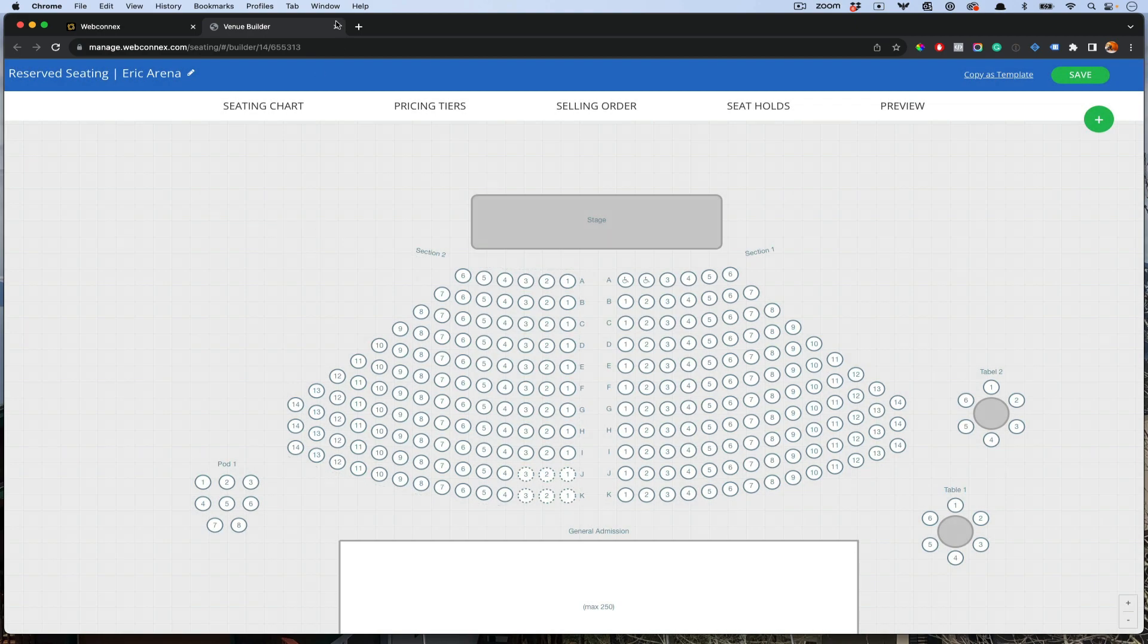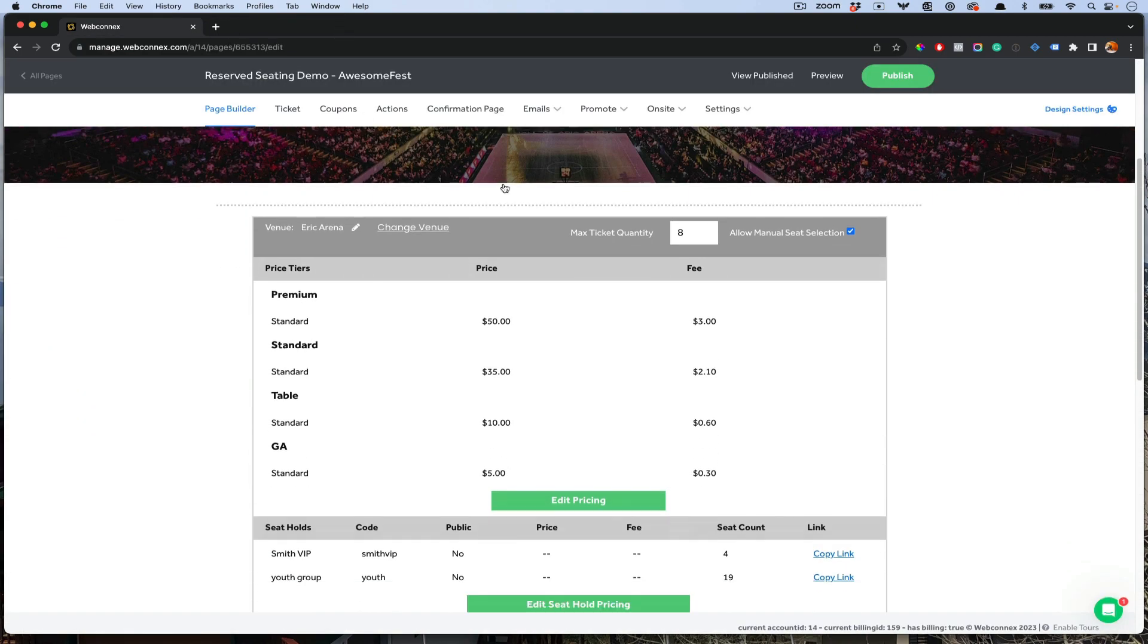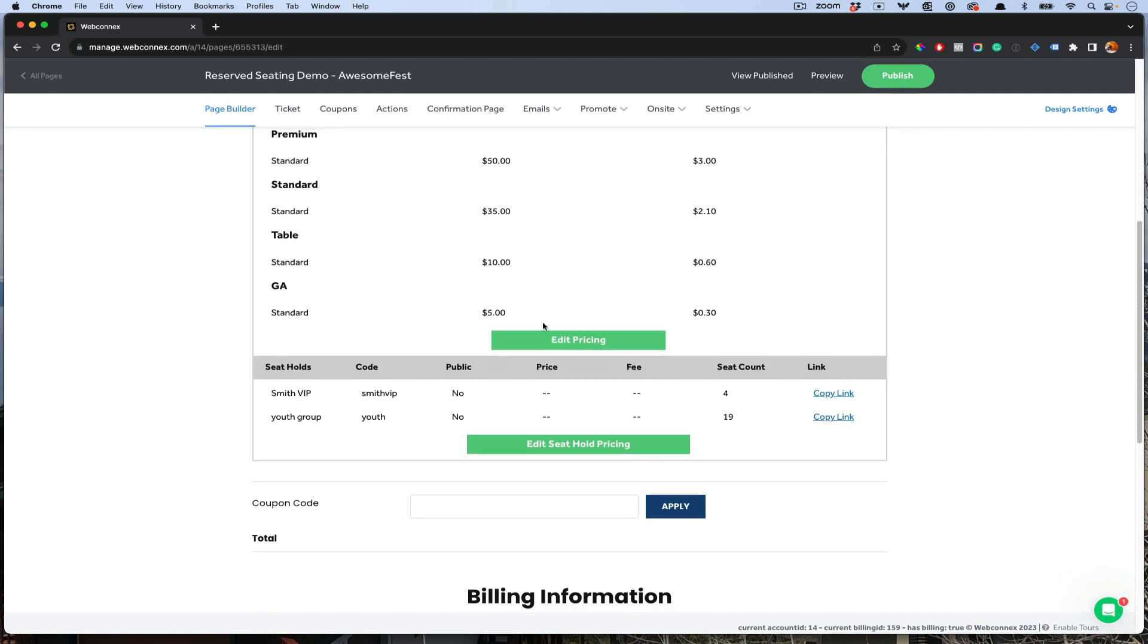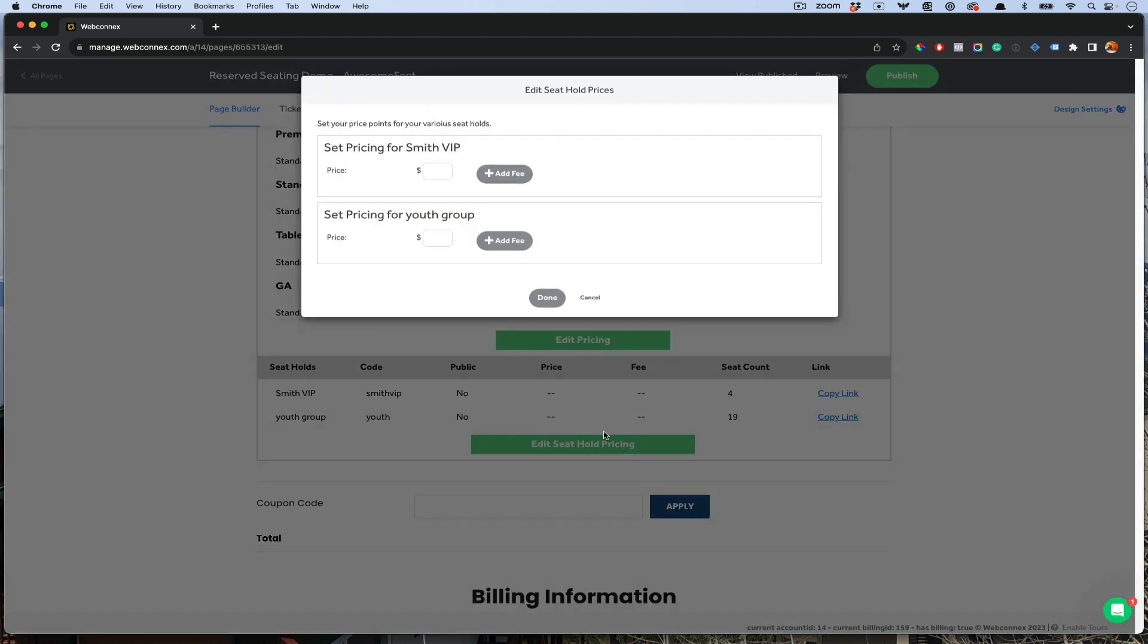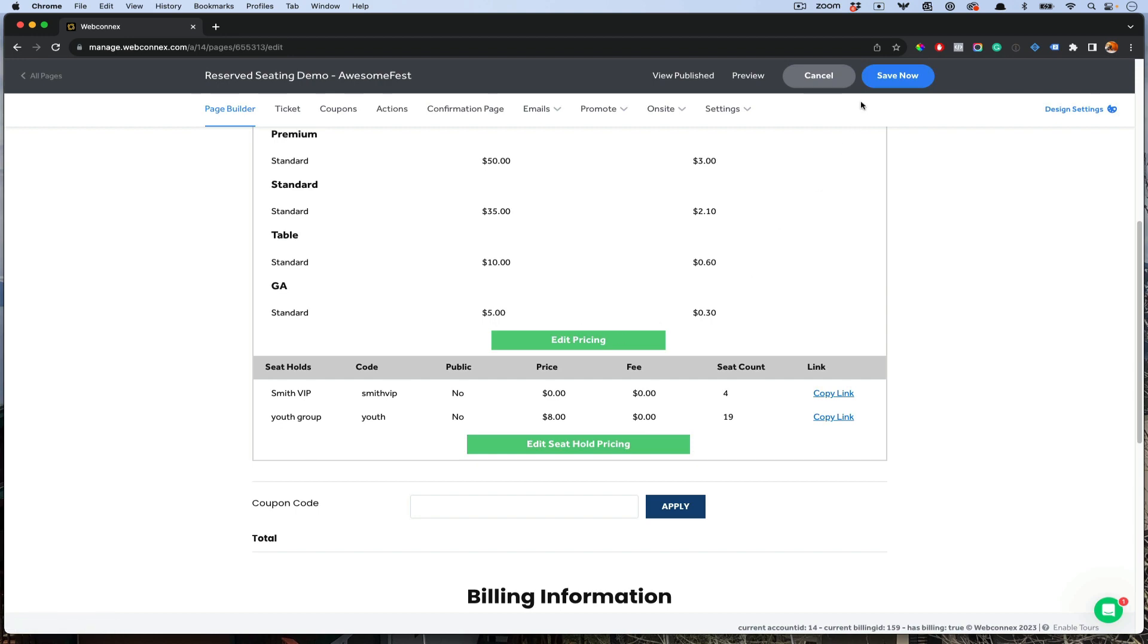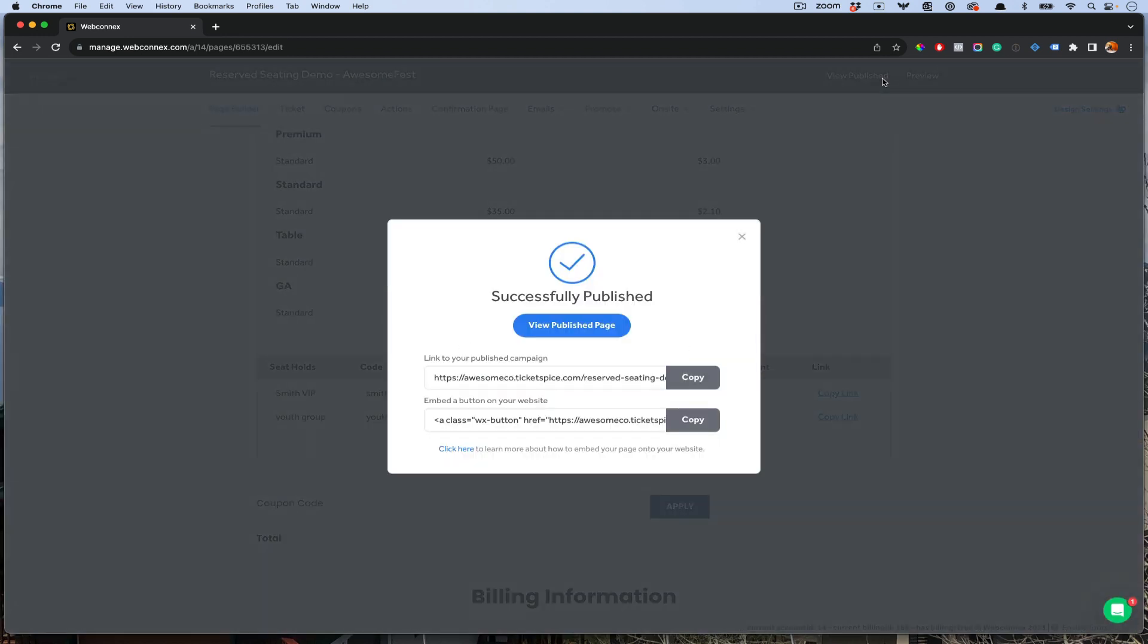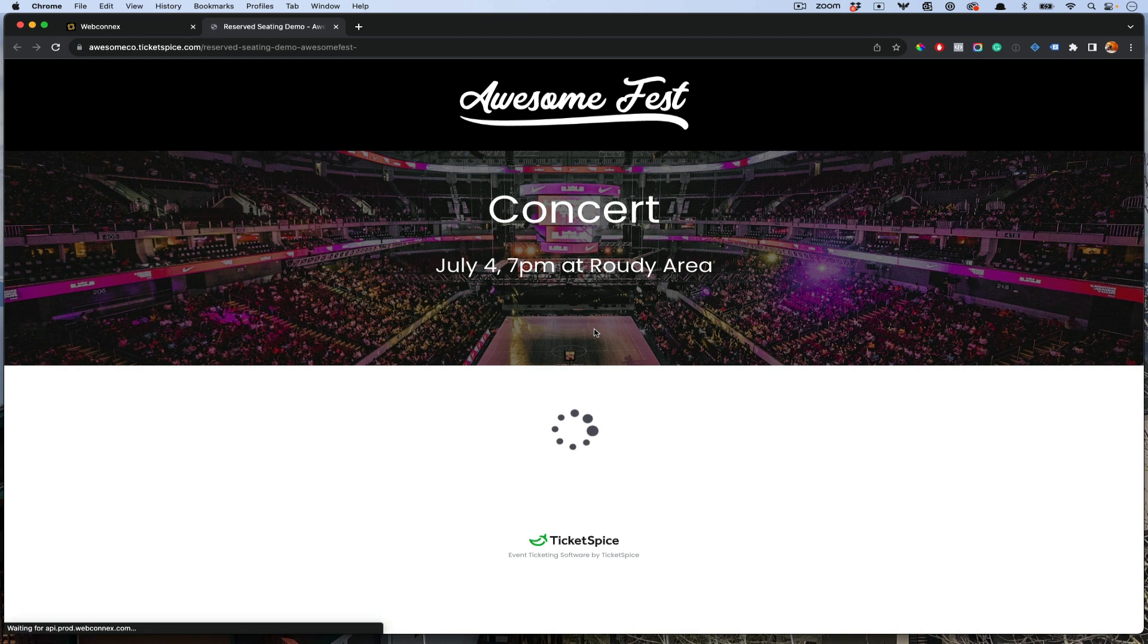We'll close this. We'll go back to our ticketing page here. Now we see that the holds have some price options here. We need to allocate the price for those individual seats. The Smiths, we're going to give it to them for zero. And the youth, we're going to give their seats in their sections for $8. We'll hit done. Let's save and publish.